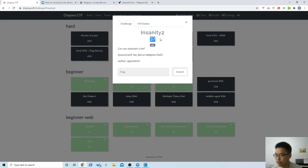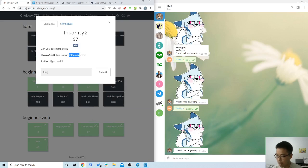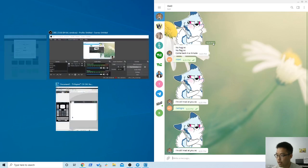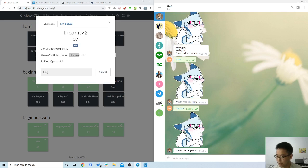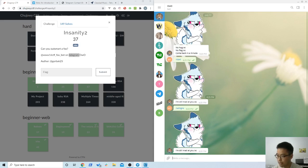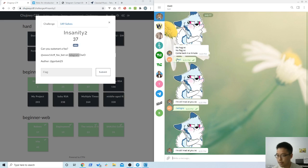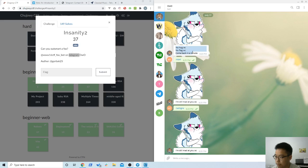So this is the challenge. If you open it up, we see it gives us 37 points. It's a misc challenge and you get a bot name on Telegram. I opened up my Telegram and see the bot. I already tried some things like start, settings, help. Obviously all these flags don't work, and when you send something that doesn't work, it pops you out with a message like 'no hug, no flag, come back in a minute.'